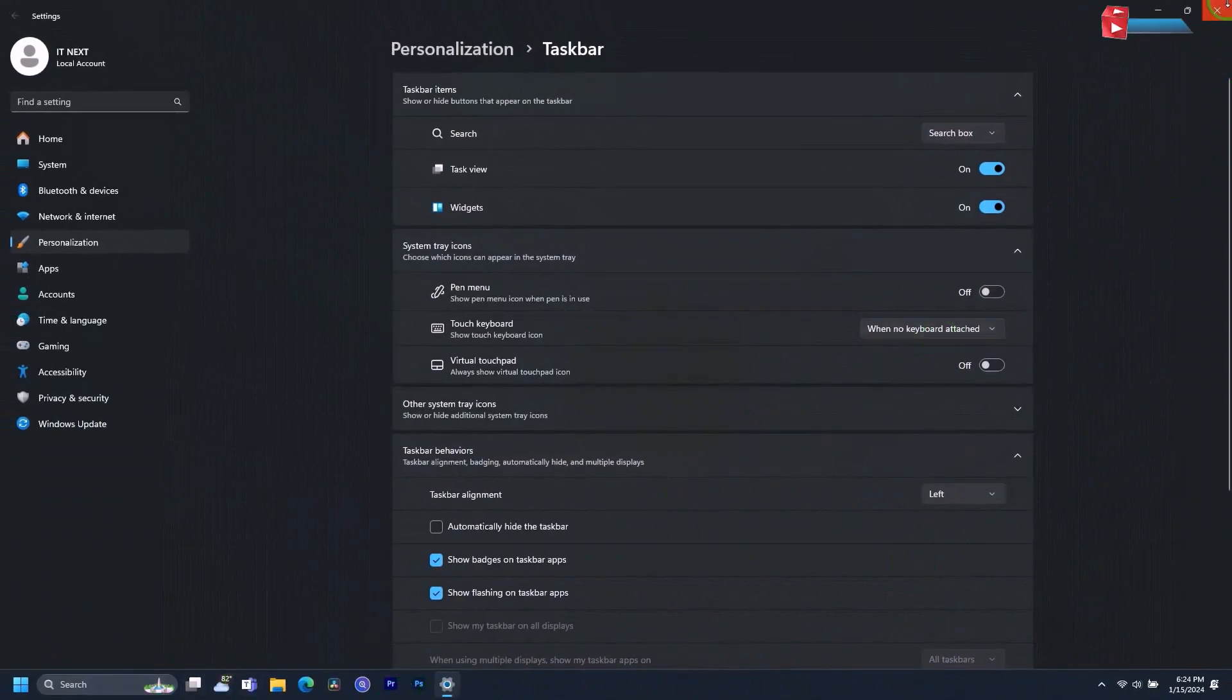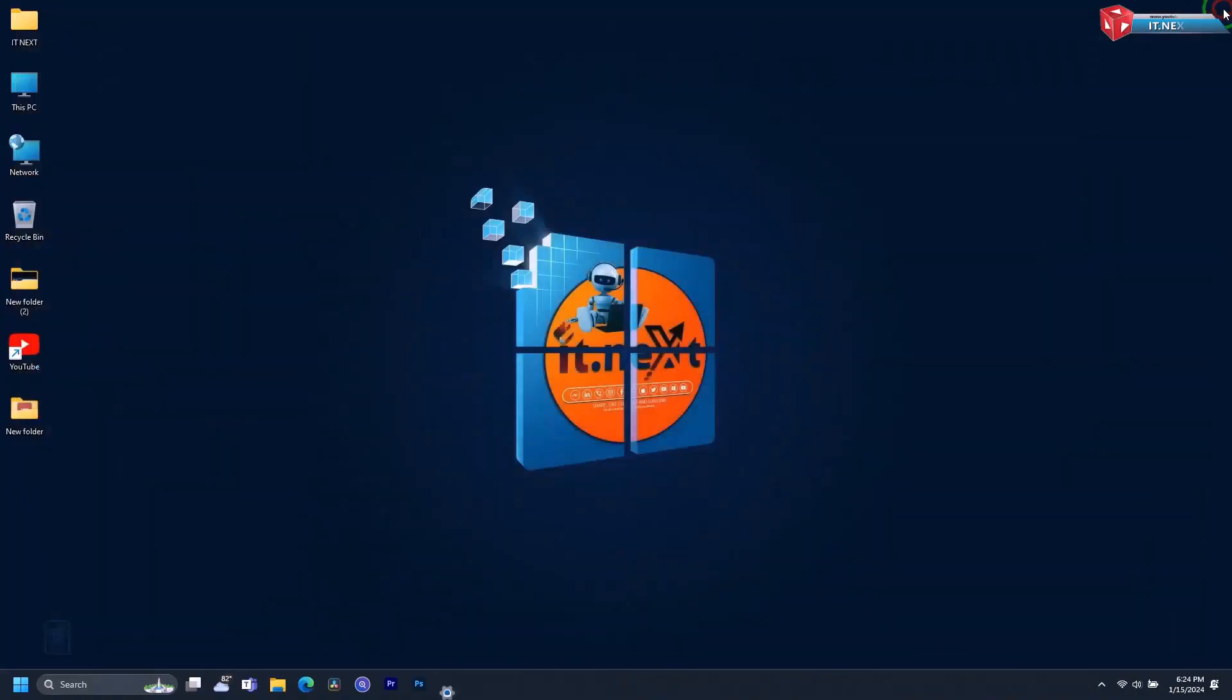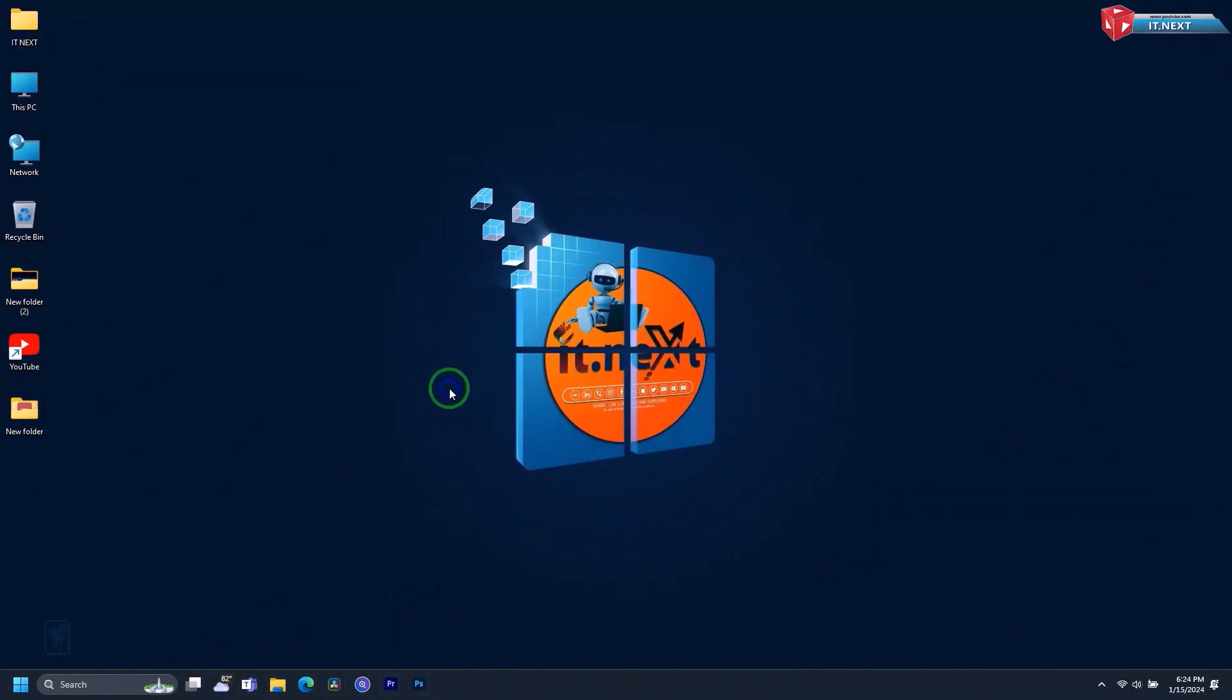Done. There you can see the Start menu back to the left in Windows 11. So that's the simplest way to do it.